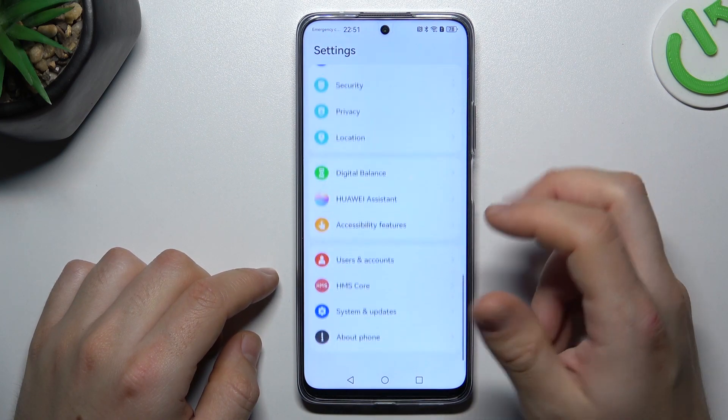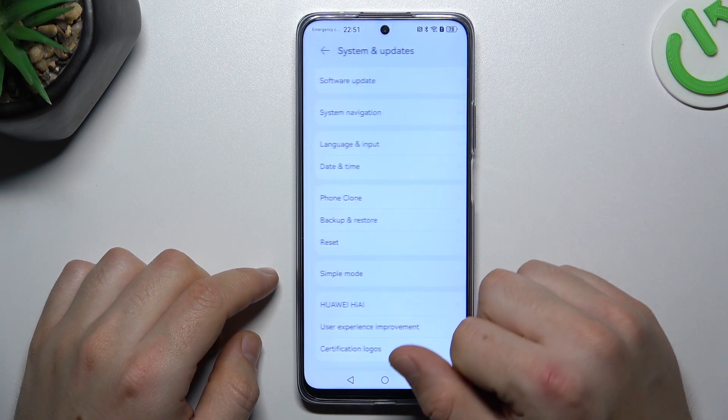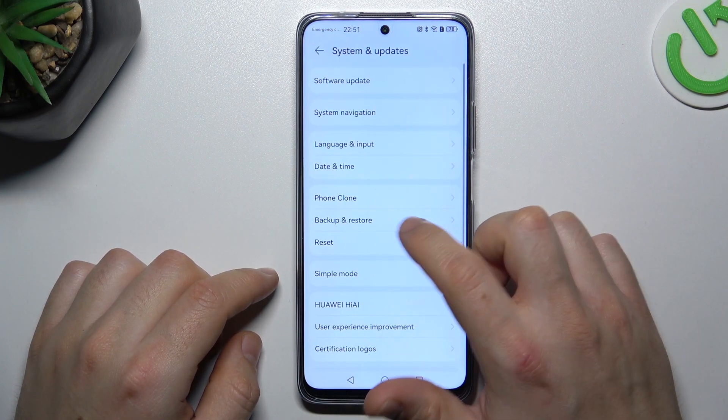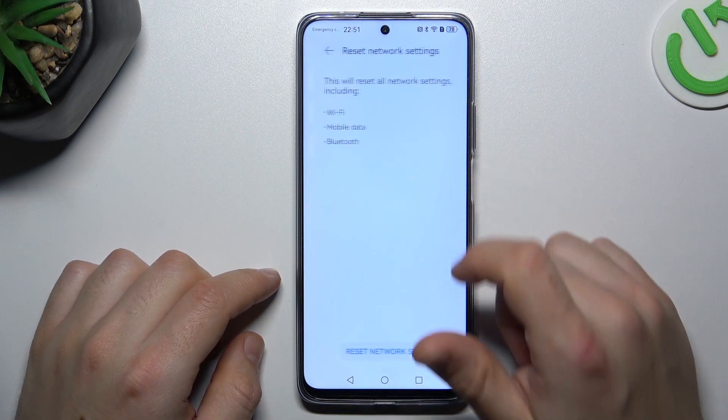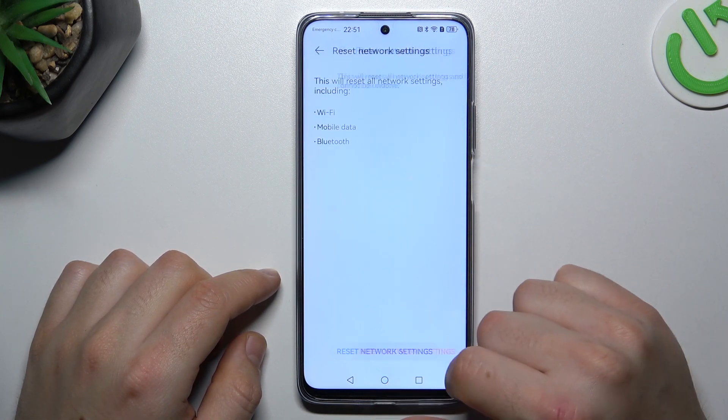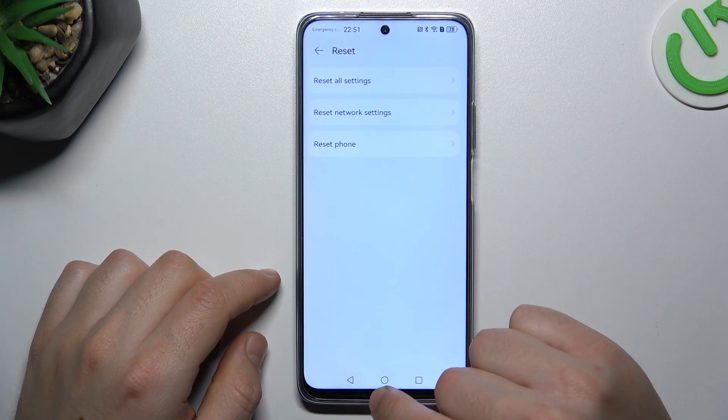If you still don't have notifications, let's open the settings, go to system updates and choose reset. Tap on the neutral settings and tap on the reset settings two times.